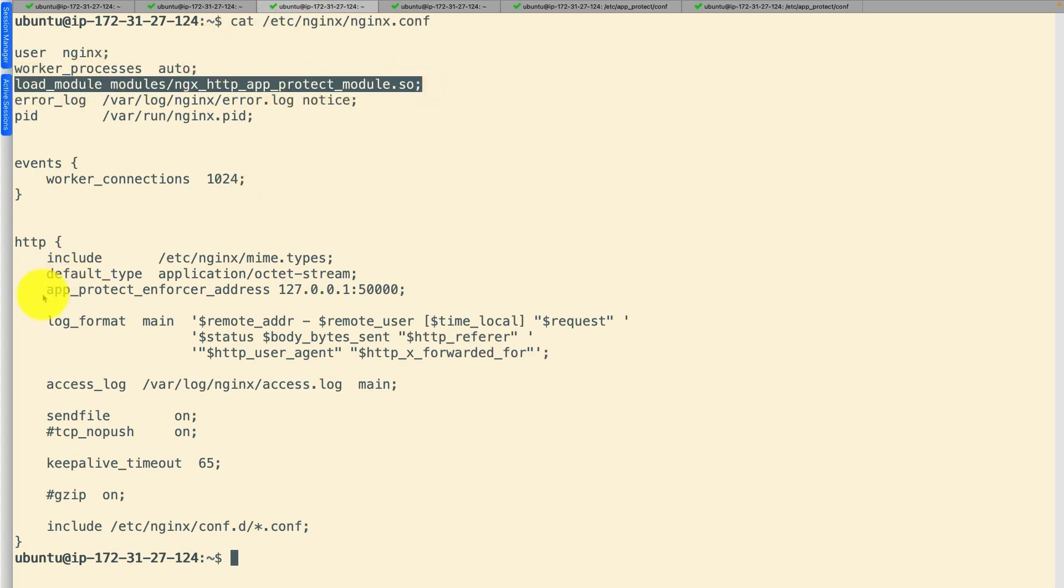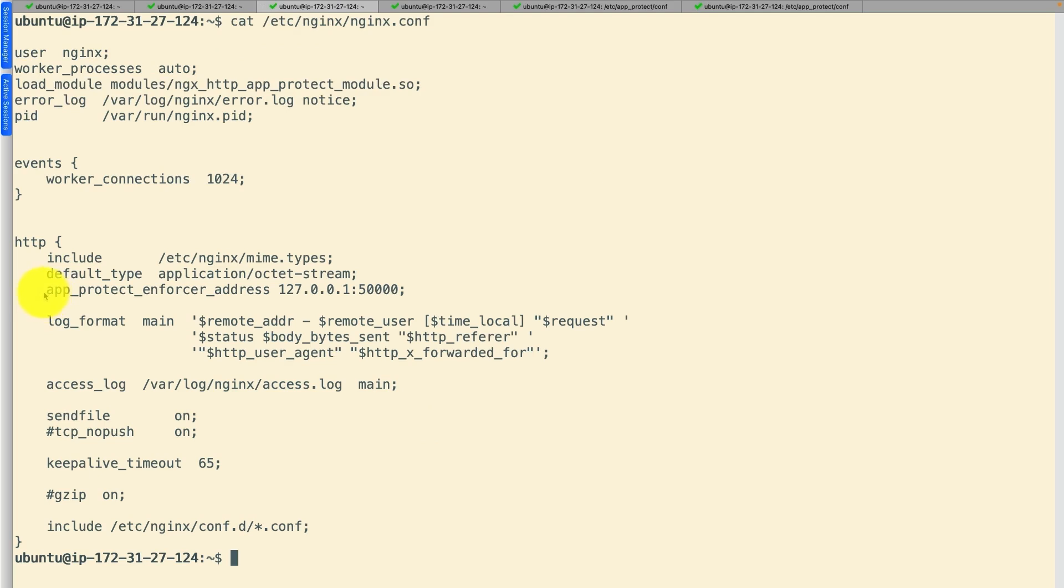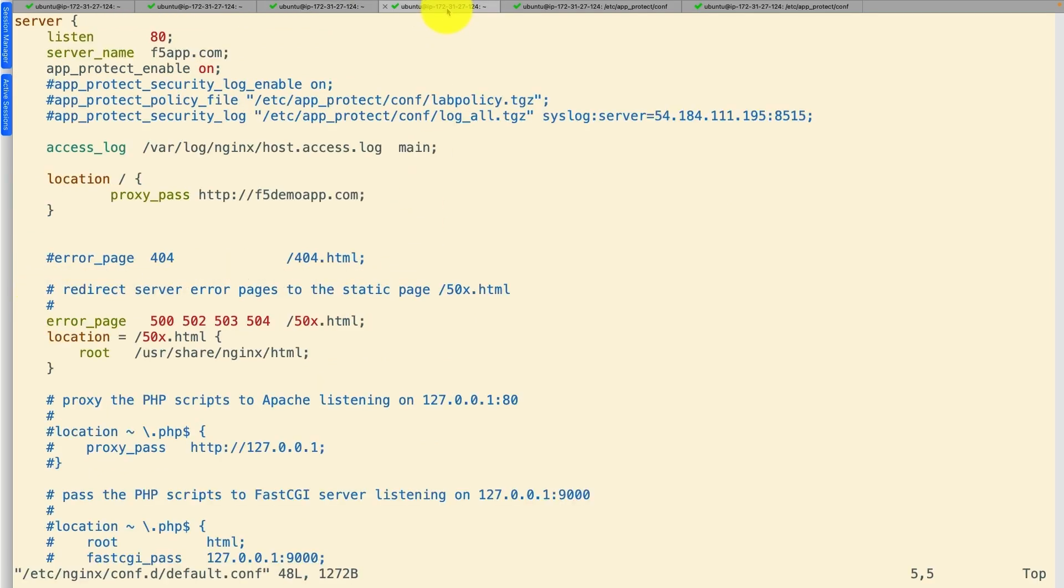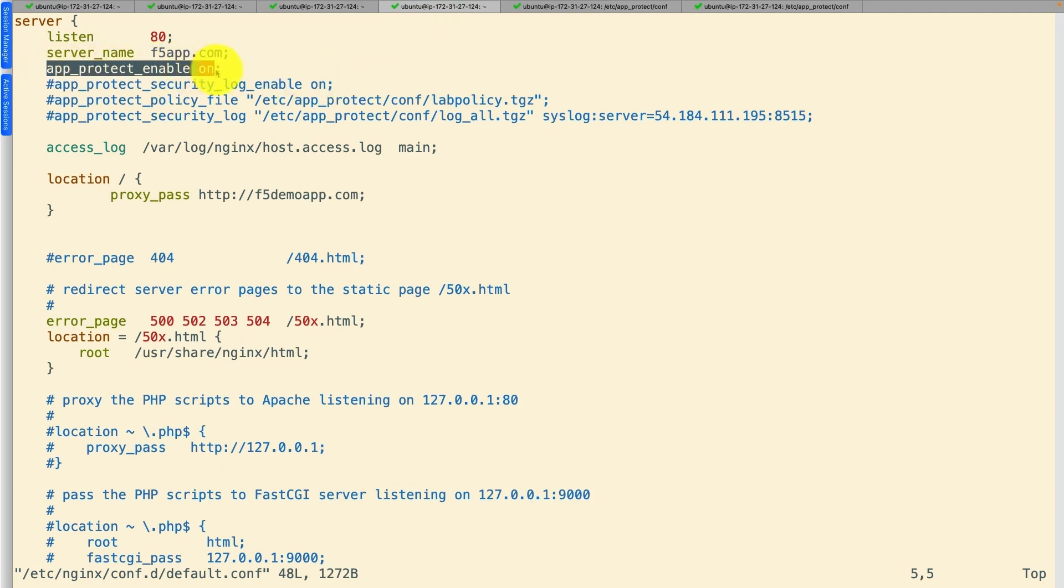Add the enforcer configuration inside the HTTP context. Now in the default configuration file, enable NGINX App Protect inside the server context or location context and save the file.